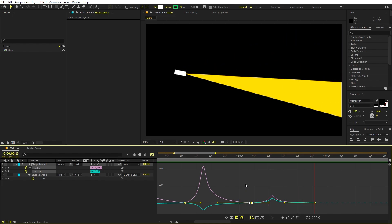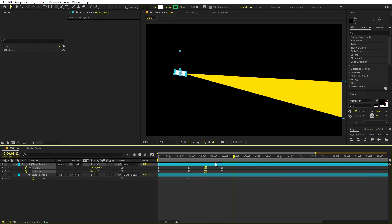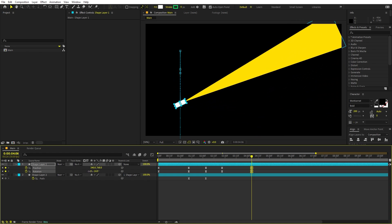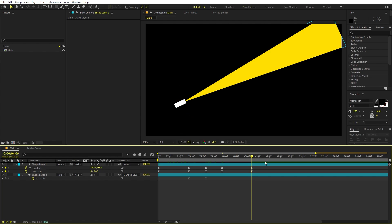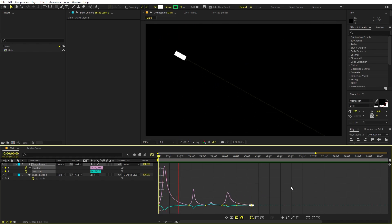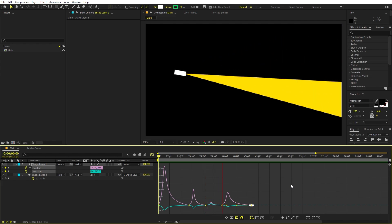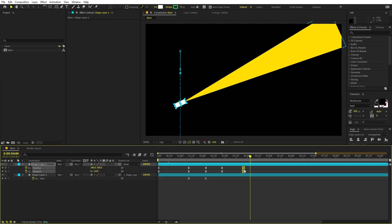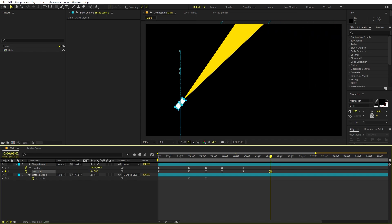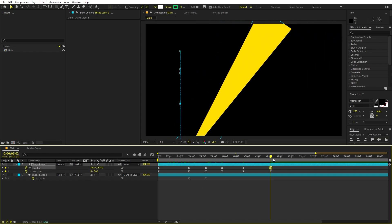The torch goes up and after a certain point comes back down. Continue adjusting keyframes in the graph editor to smooth out the motion. Finally, make the torch move all the way down and rotate it up to complete the sweep animation.